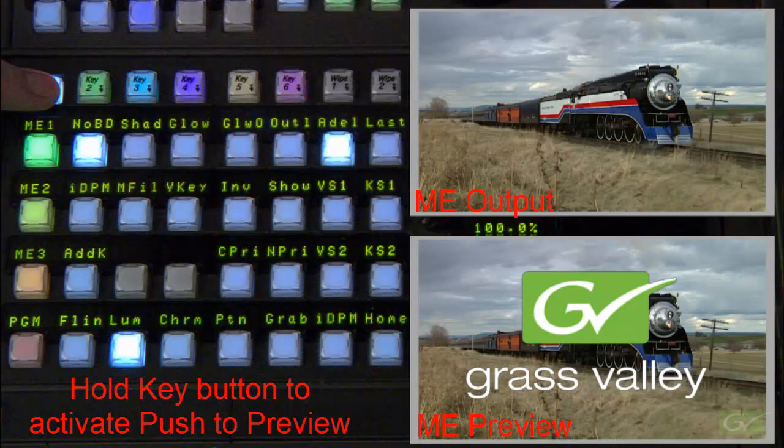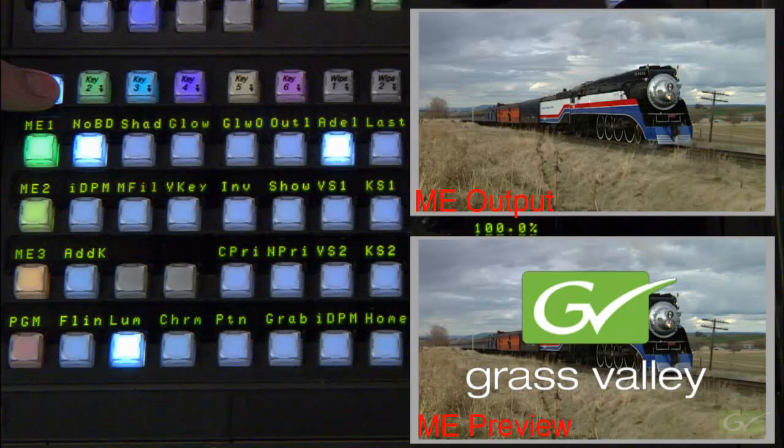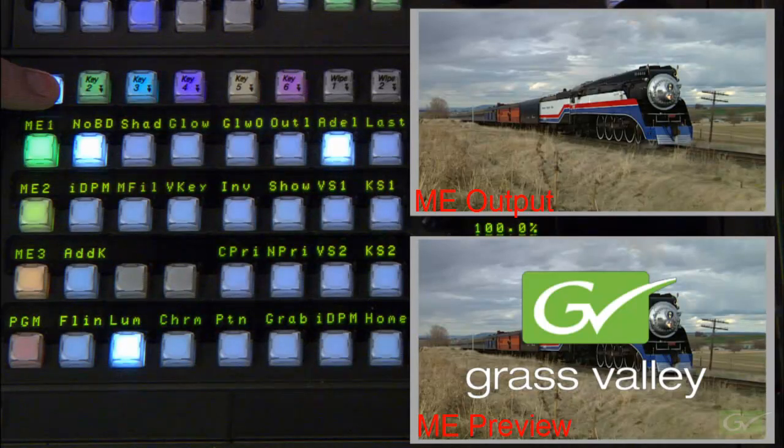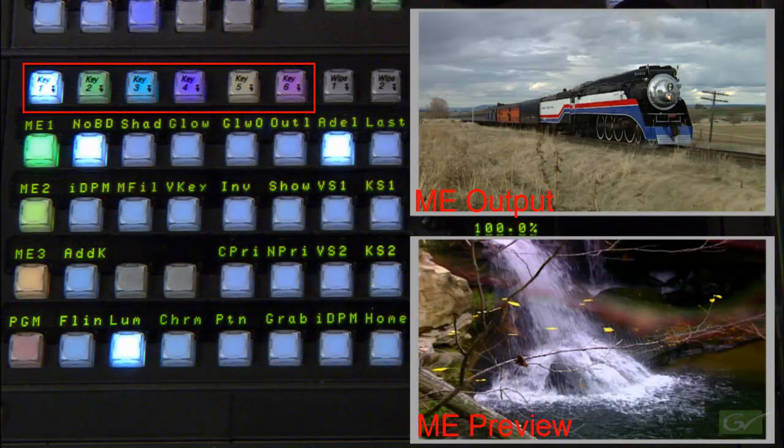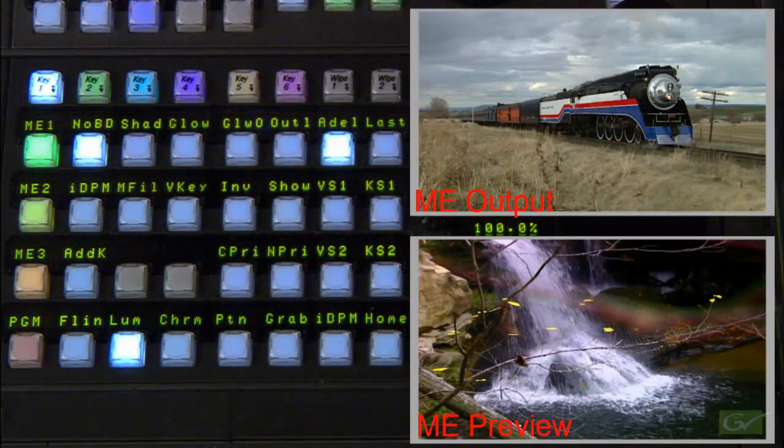As with show key, push to preview latches when activated in the menu, and is a momentary function when any of the keyer buttons are held down on the multifunction module on the panel.